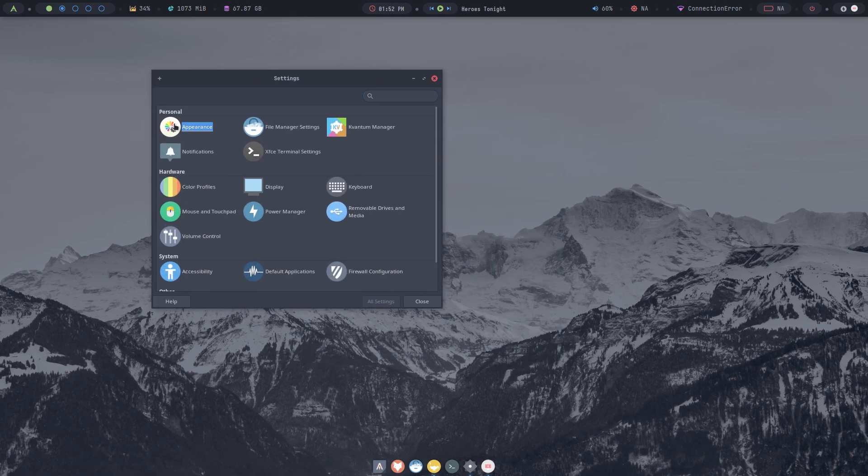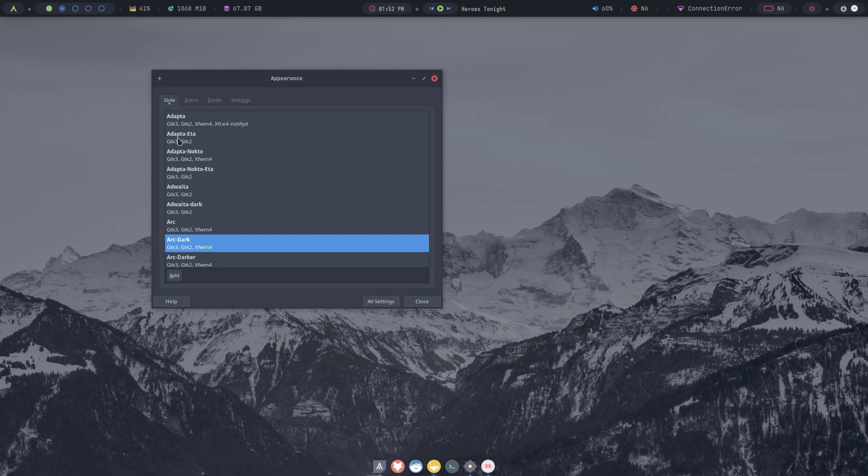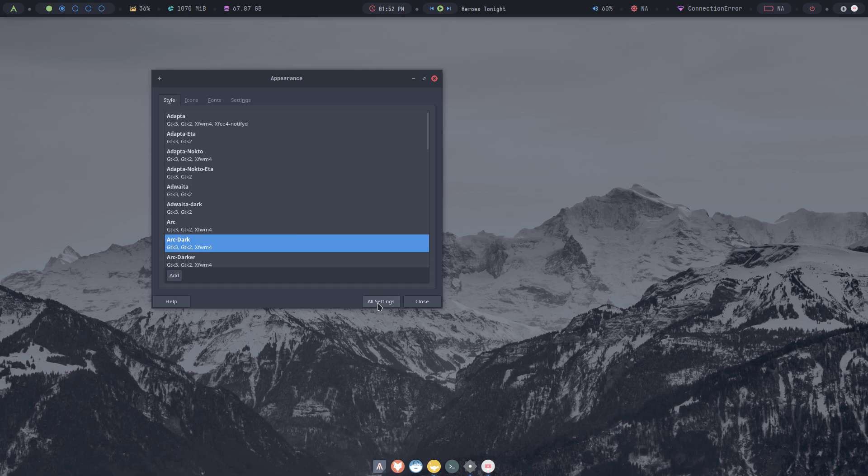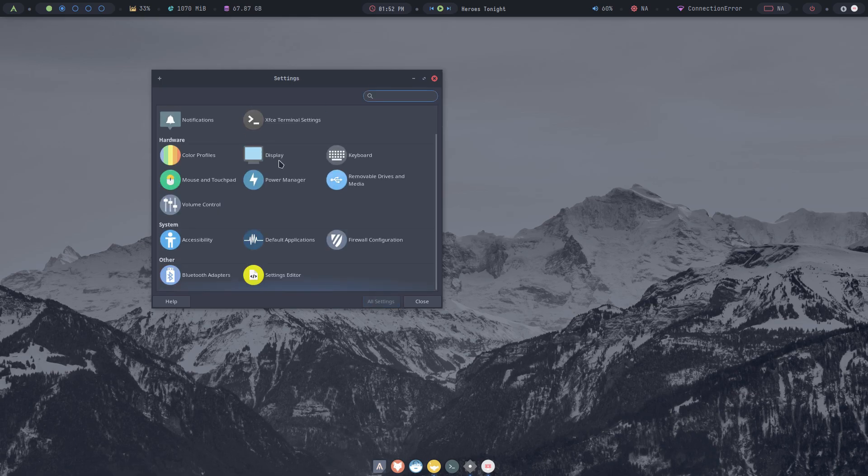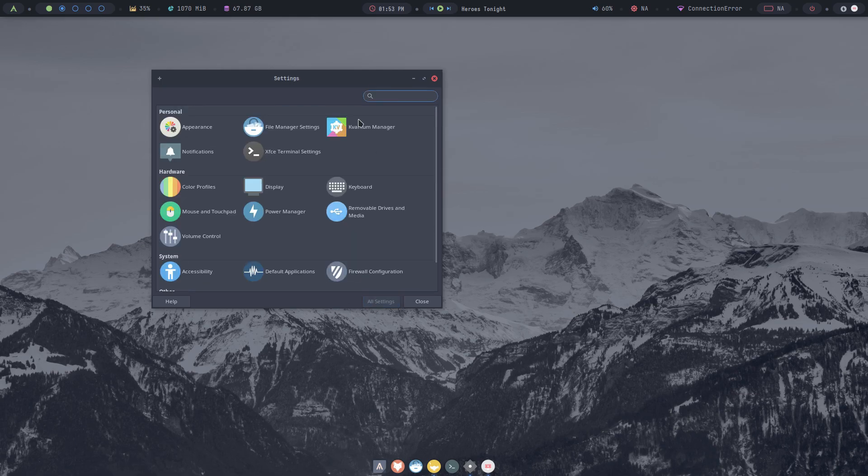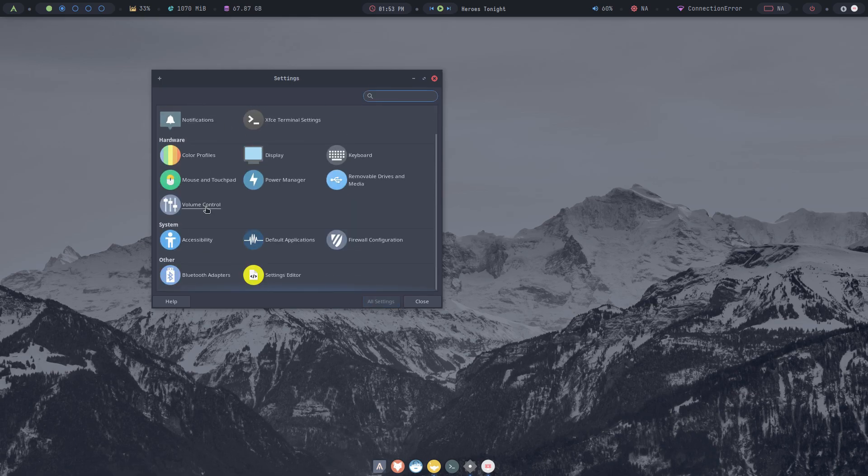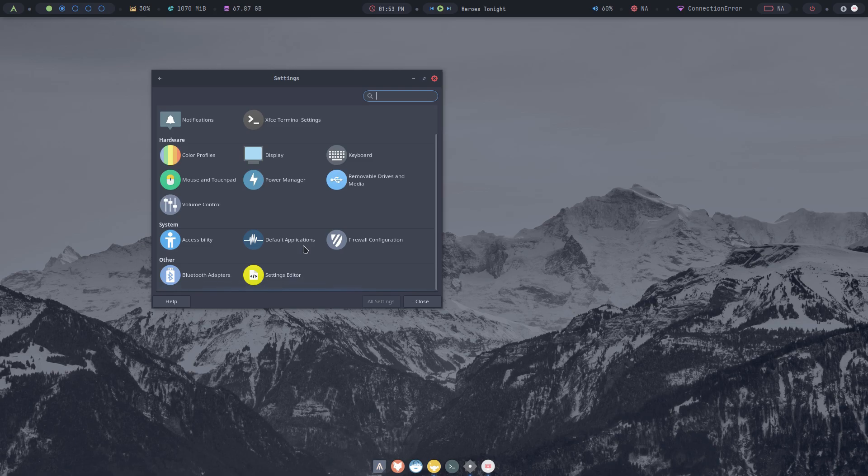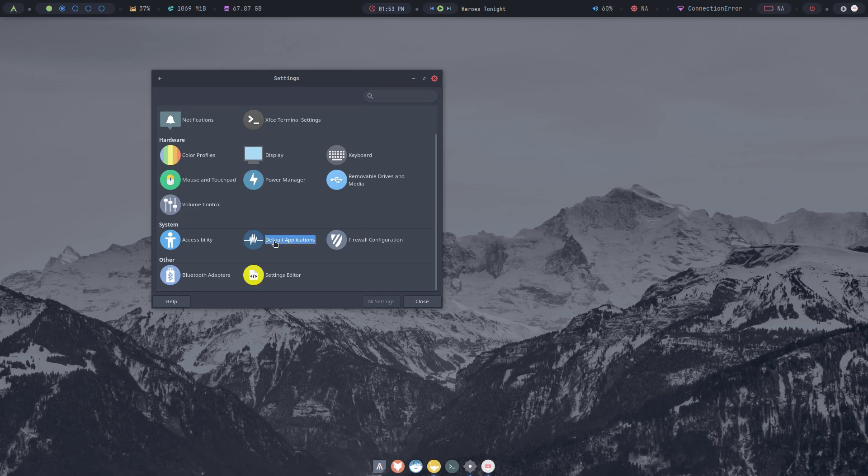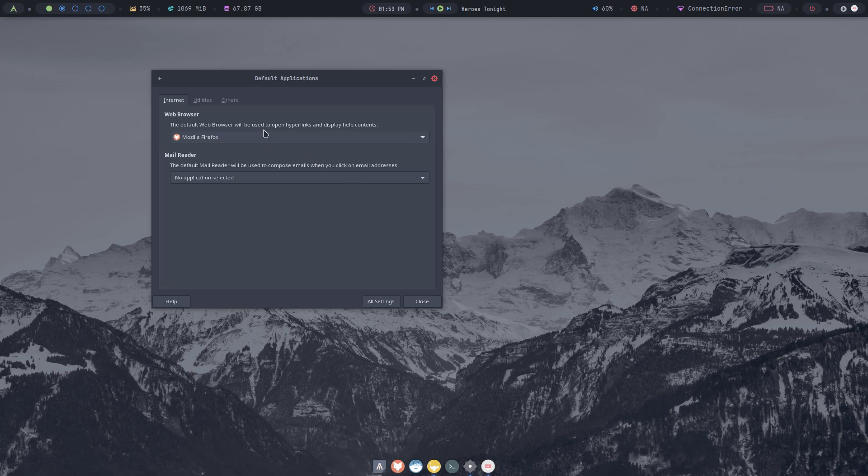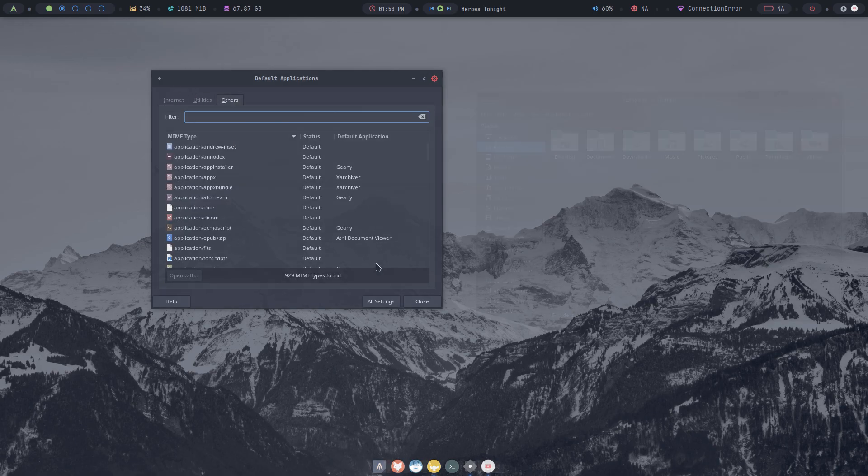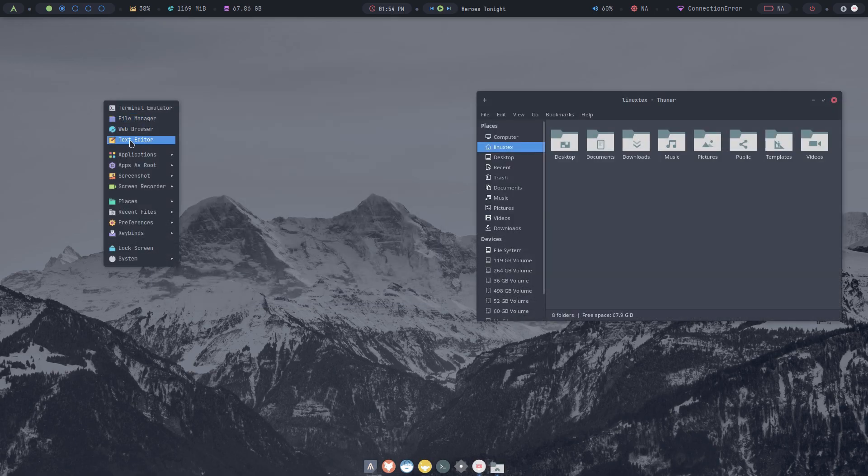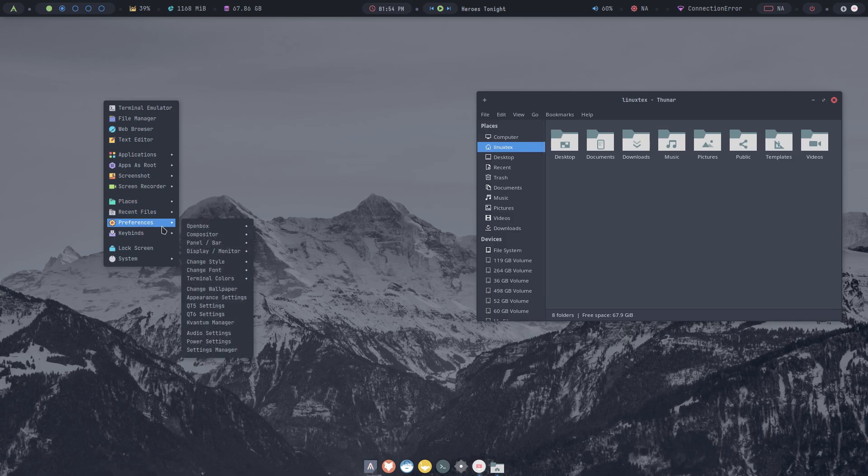Openbox is a super lightweight window manager built for performance only. At the same time, it's also highly configurable, but it can be a lot of work to tweak it. If you liked this desktop and felt that Archcraft looks great out of the box, then you're in for a big surprise. Yeah, there's more here. You can just right click, go to preferences and change the style.